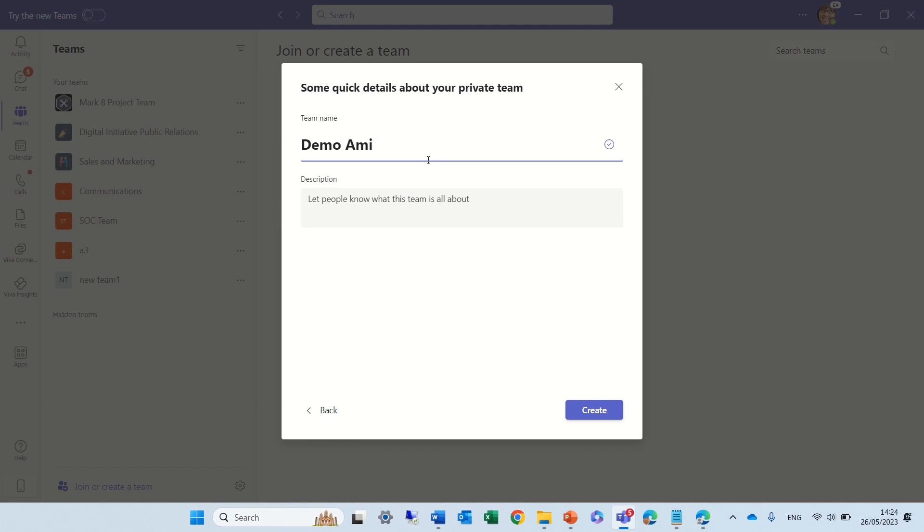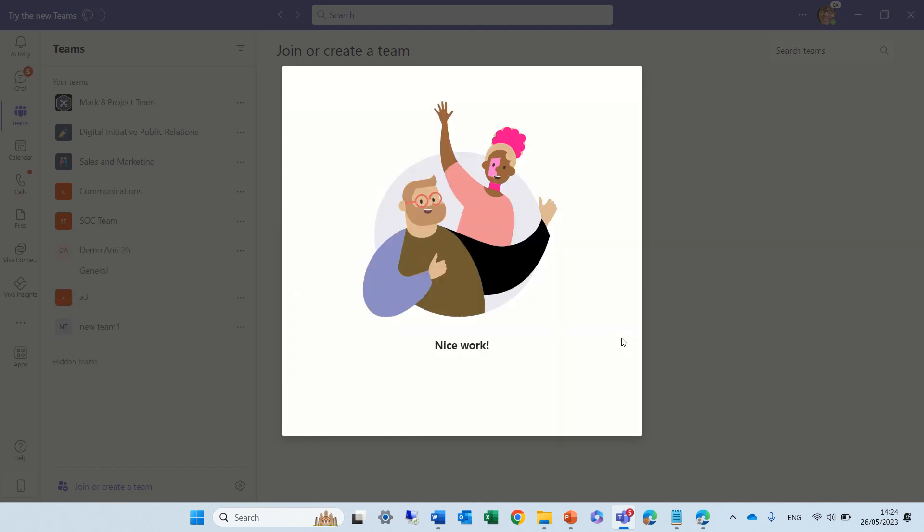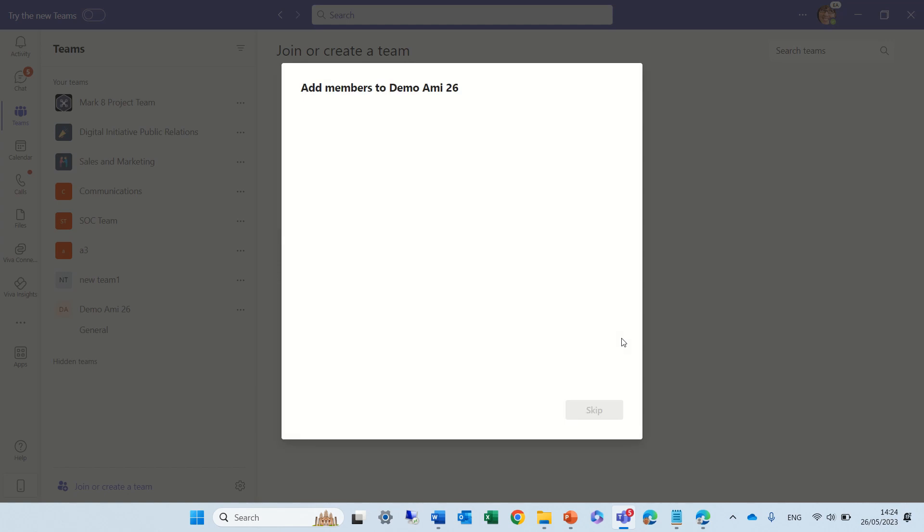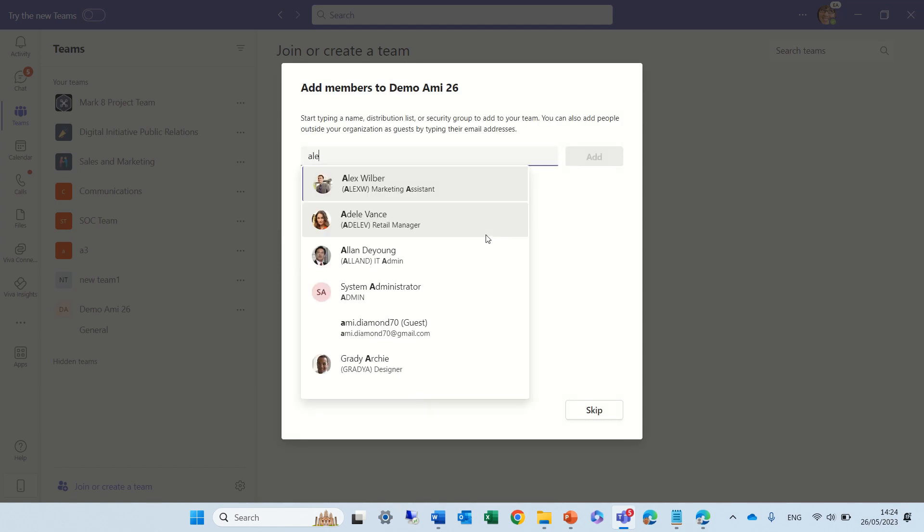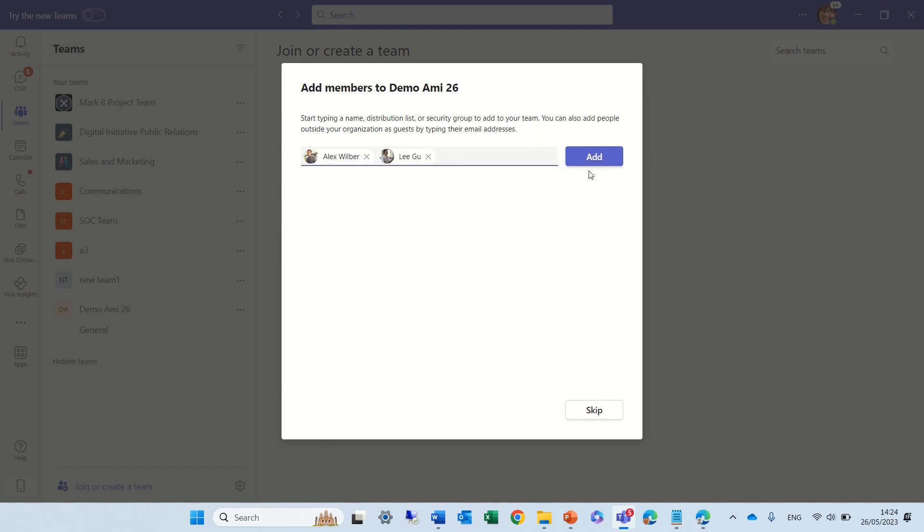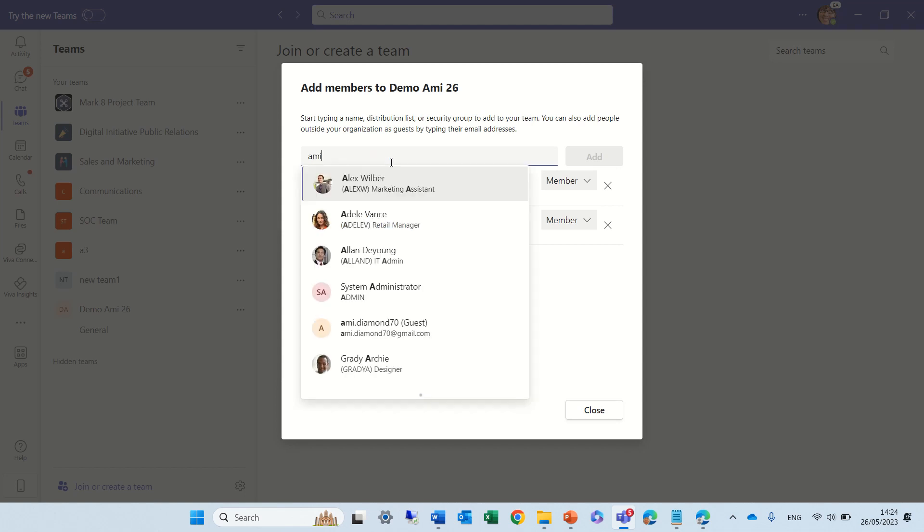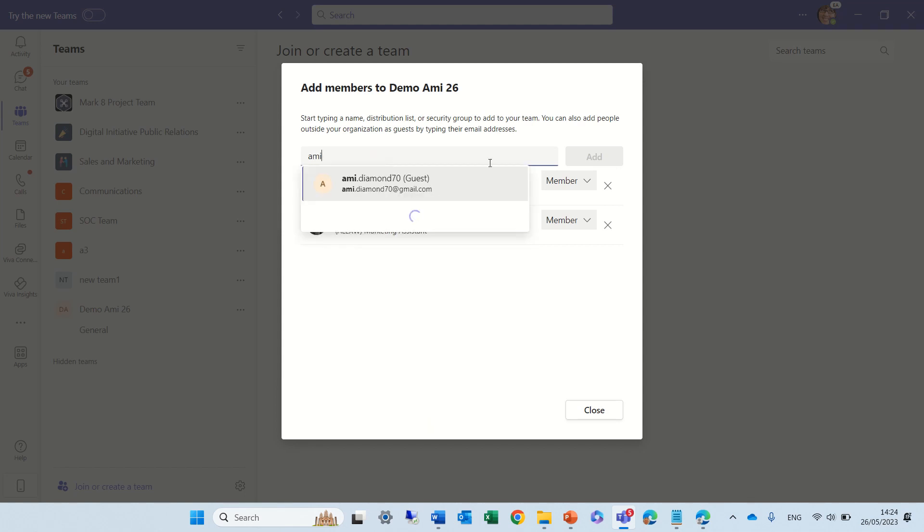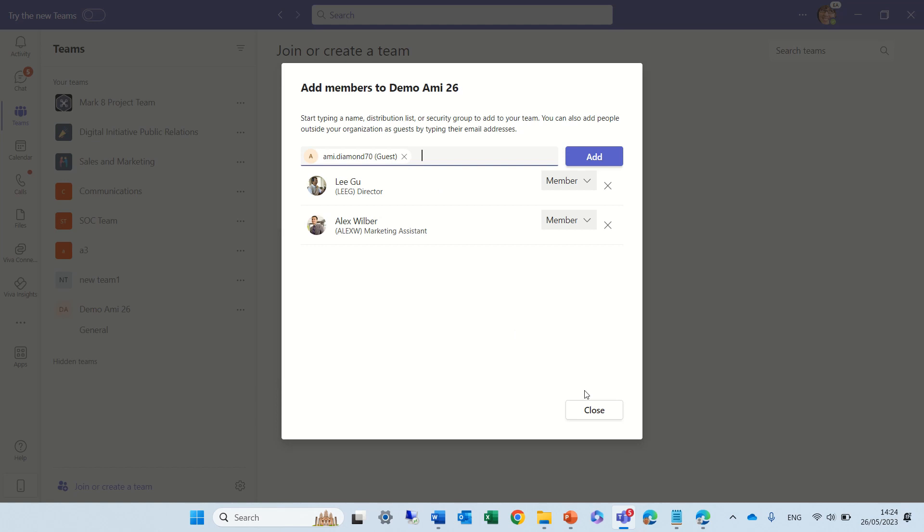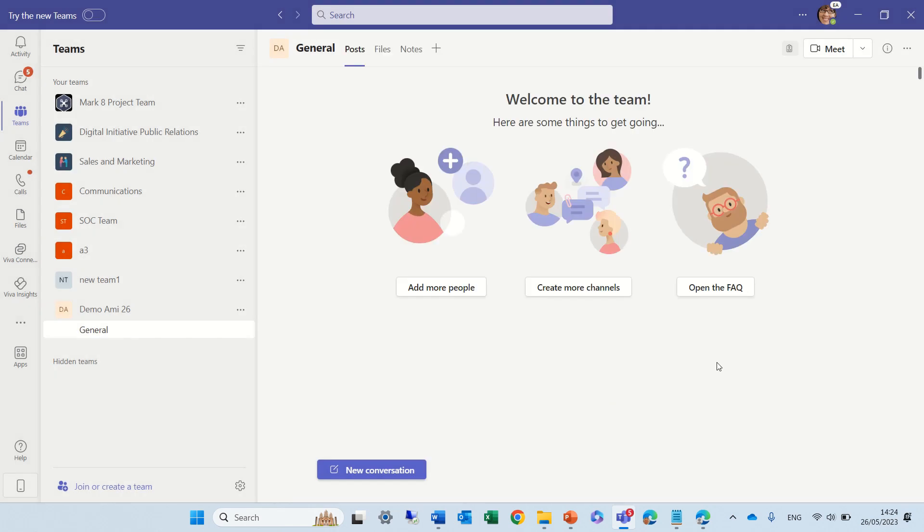And I'll create a new team. The team will be created, and we will see it on the left. We can add some members, let's add Alex and Lee-Goo. So, we added them, and maybe let's add a guest. Here's a guest. And let's just add. And now let's close it.